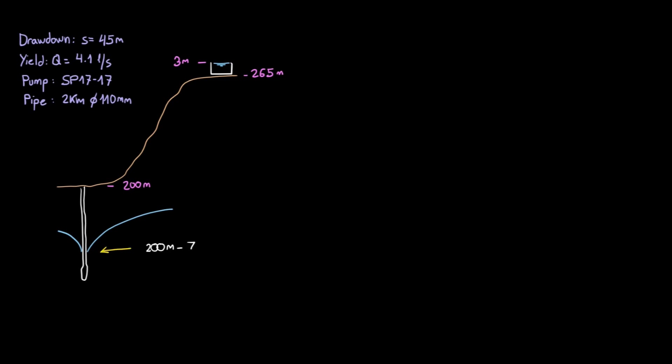We start by finding out the elevation of the water level inside the borehole, which is the ground level's elevation minus the drawdown. We model the aquifer as a reservoir.